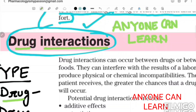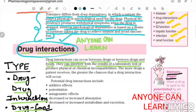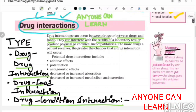Now, without wasting time, we will start our topic: drug interaction. Drug interaction can occur between drugs, between drugs and foods, and they can interact with the result of laboratory tests, or produce a physical or chemical incompatibility. So drug interactions are of three types: drug-drug interaction, drug-food interaction, and drug-medical condition interaction.